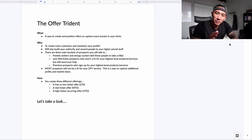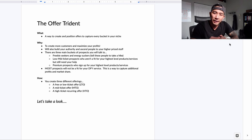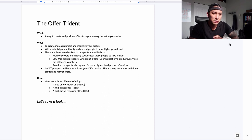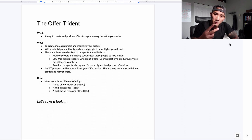In today's video, I'm going to share something pretty cool — something I usually don't share with anyone who isn't a private client or in my accelerator group. It's something I call the Offer Trident, and it's the way I create and sell my products and services for both of my companies.